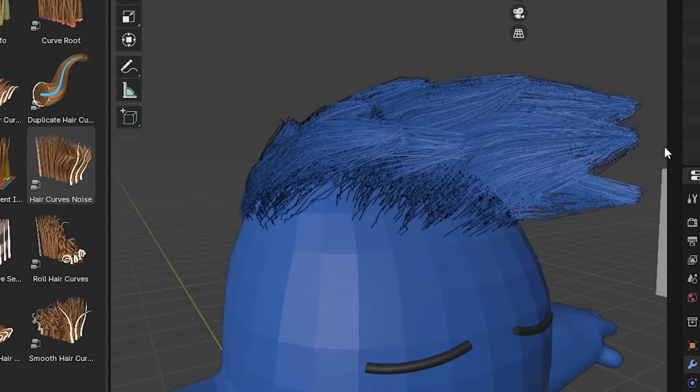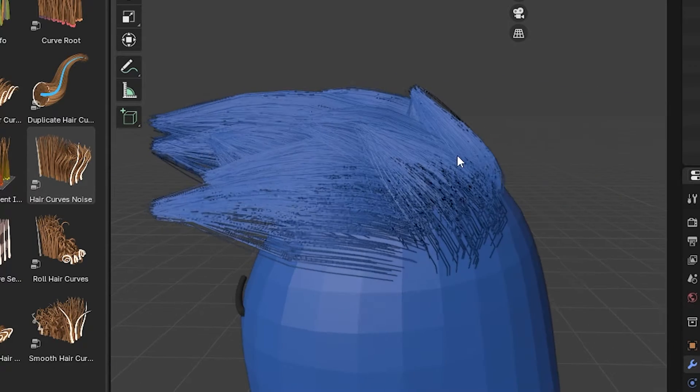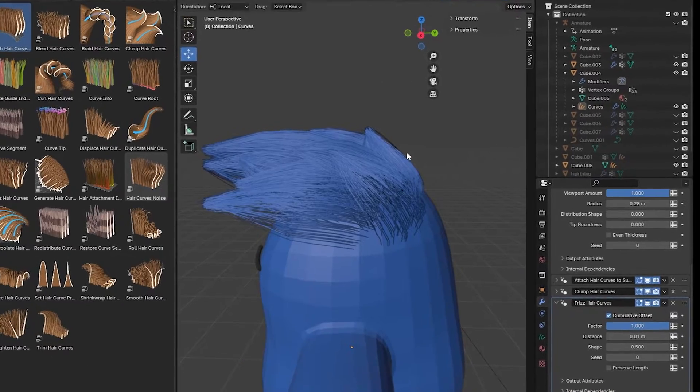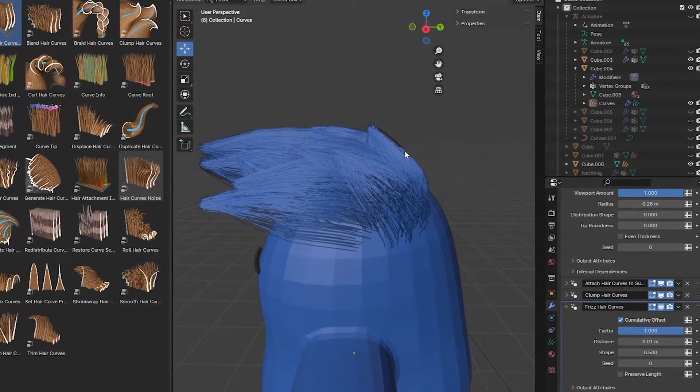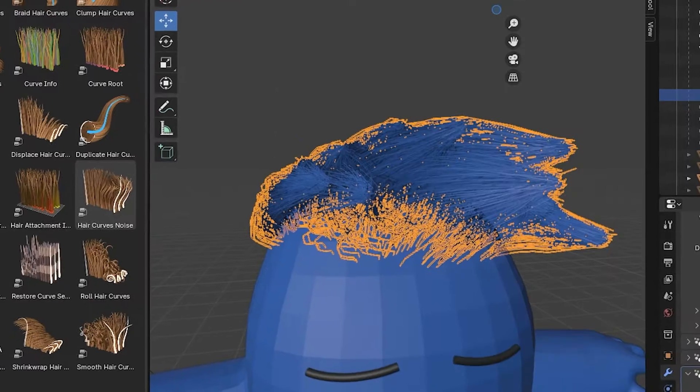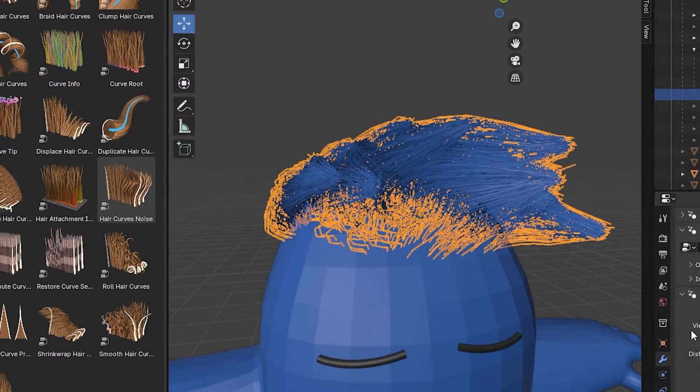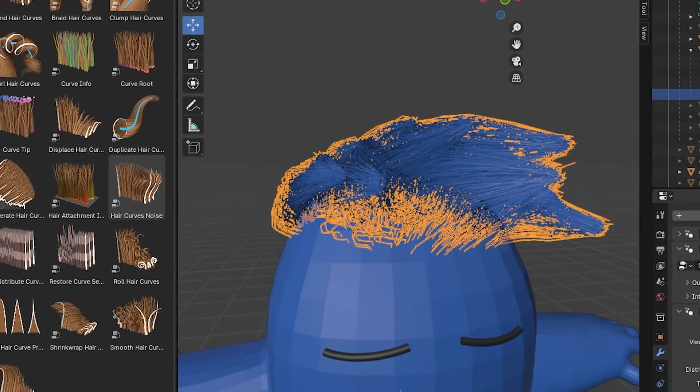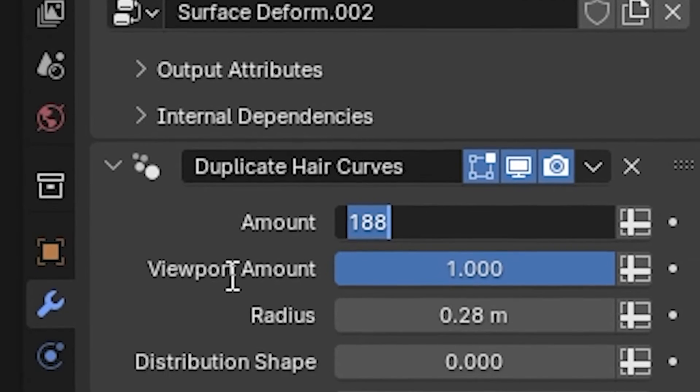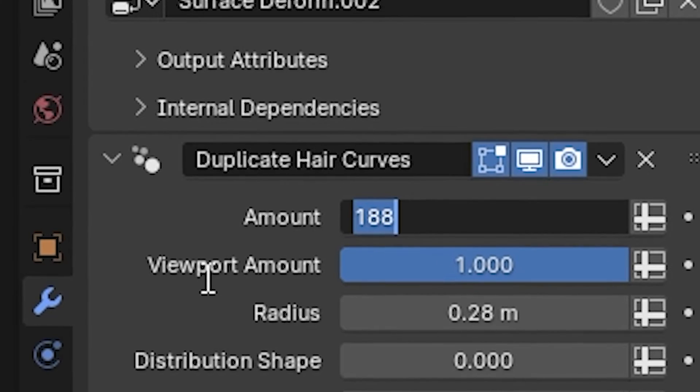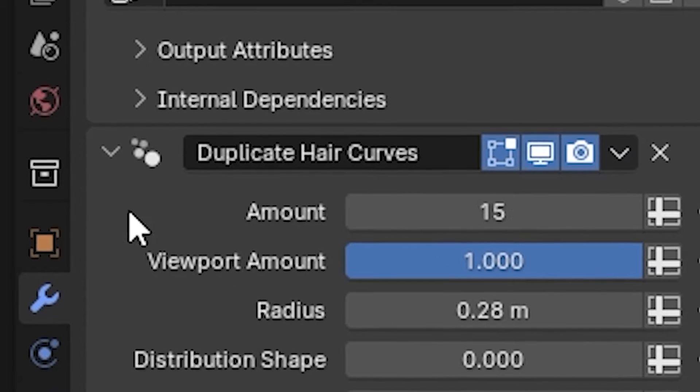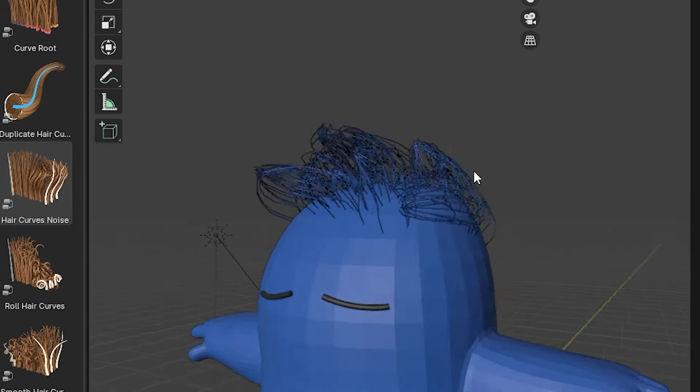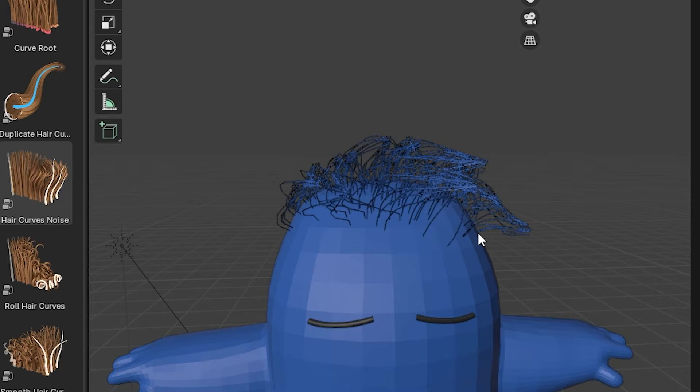If we converted this to a mesh it would just be way too many polygons, not gonna be efficient for something like a game. So we're gonna have to convert these into hair cards. So what I'm gonna first do is select my hair, go into Duplicate Curves, and bring that number of 188 down to 15. Already we're getting some male pattern baldness, but still an improvement on the original.